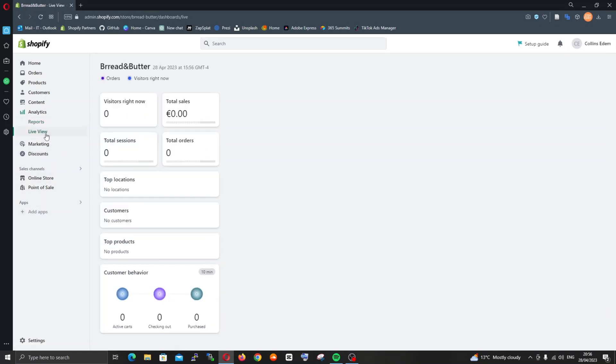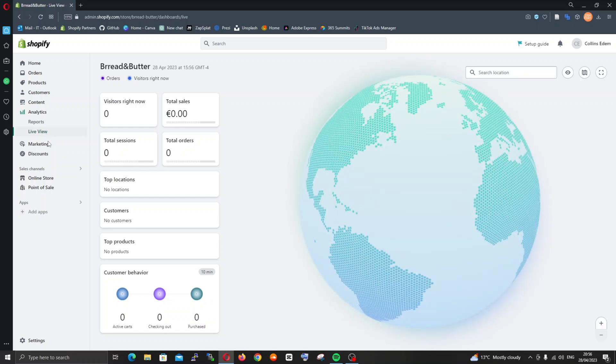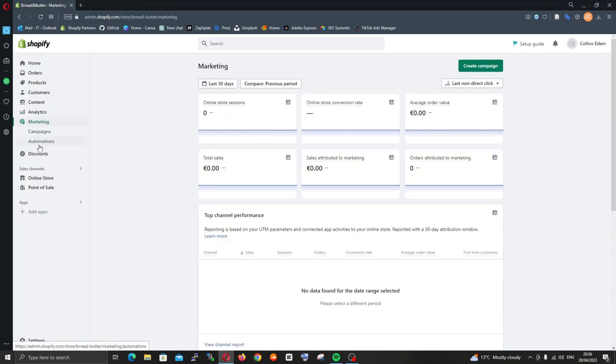This is another interesting part where you have the live view - if anyone is live on your store you can literally see where they are in the world using the globe. We have some marketing tools integrated into the Shopify platform as well.